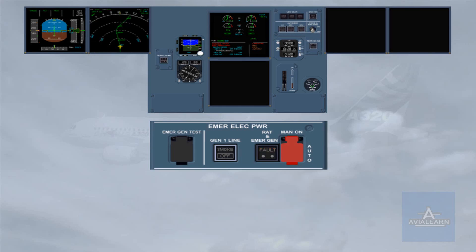After a short lapse of time, the RAT and the emergency generator light disappears. The emergency generator is now running and supplying the system. Notice that with the emergency generator online, the power supply to the captain's ND has been restored. Note, MCDU-1 is also recovered.